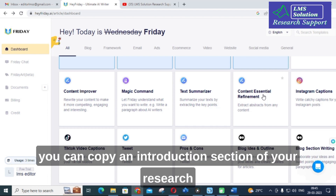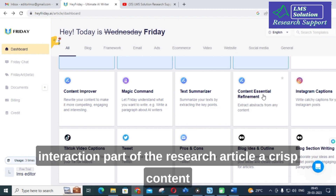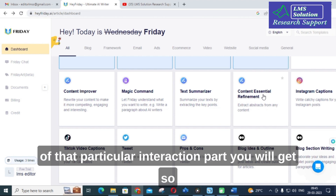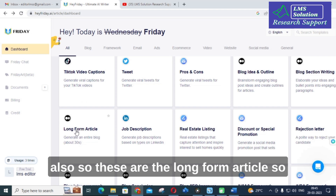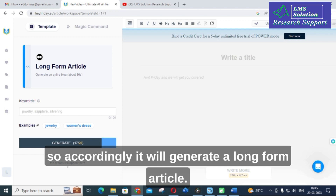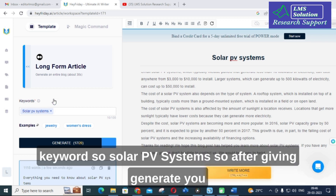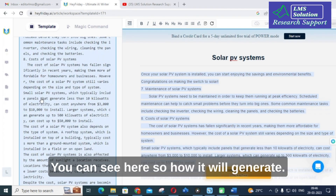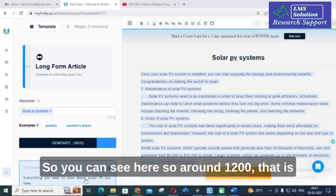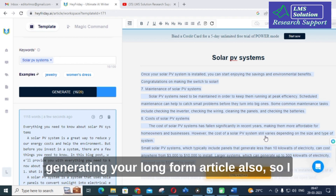The content essential refinement option allows you to copy a large paragraph or the introduction section of your research article, and it will extract a crisp abstract from that content, which you can use in your paper. The long form article option lets you enter keywords — for example, 'solar PV systems' — and it will generate a detailed article. Around 1,118 words were generated using this long form article generation, which is very useful for research writing.